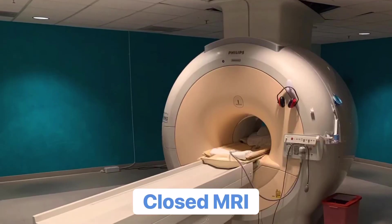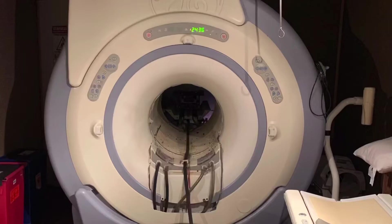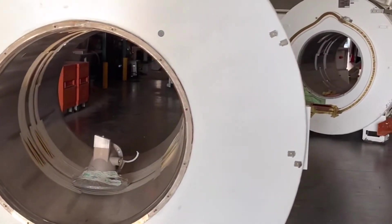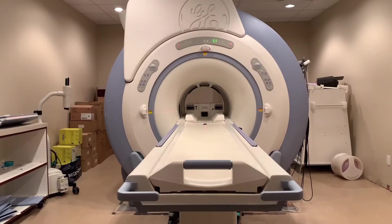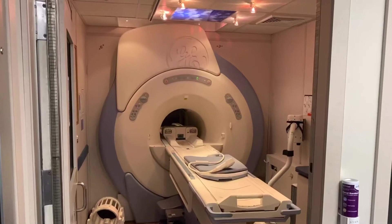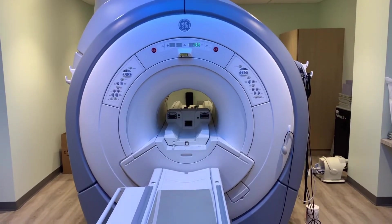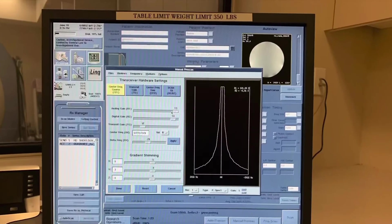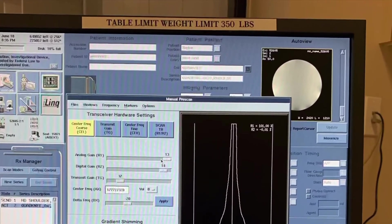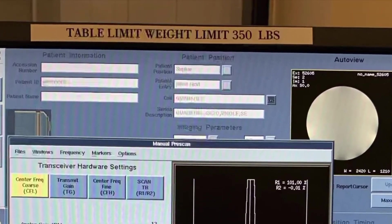Closed MRI scanners are the most common magnet type in clinical use. They feature a cylindrical design with full magnet enclosure that offers higher magnet strengths between 1 tesla and 7 tesla. The magnet bore width of a closed MRI is limited to 70 centimeters, while maximum patient weight is typically limited to 350 pounds with this design.